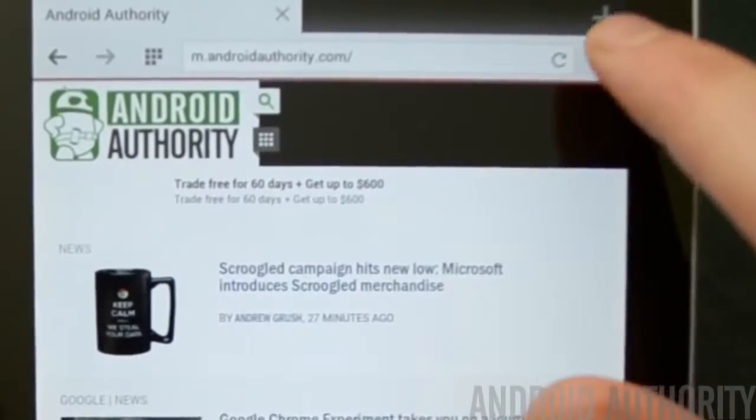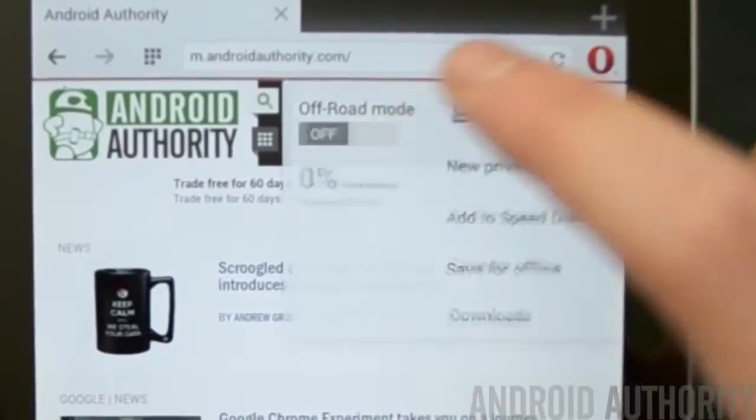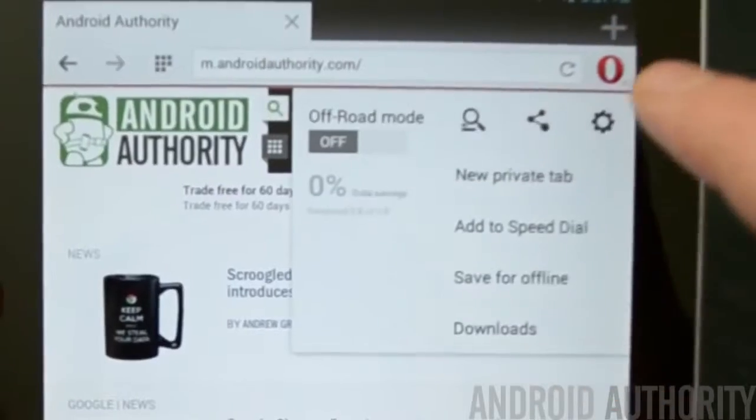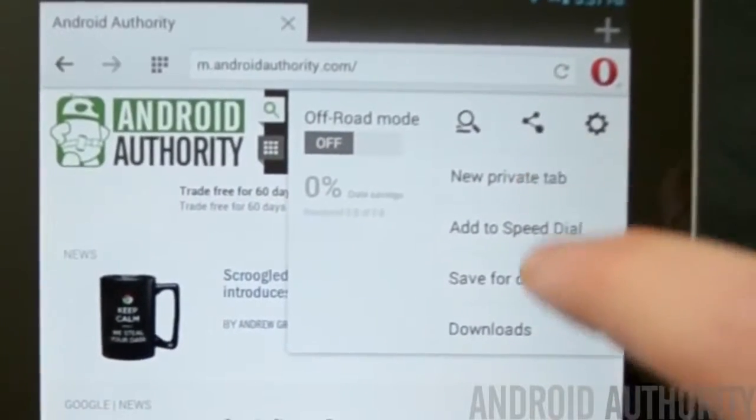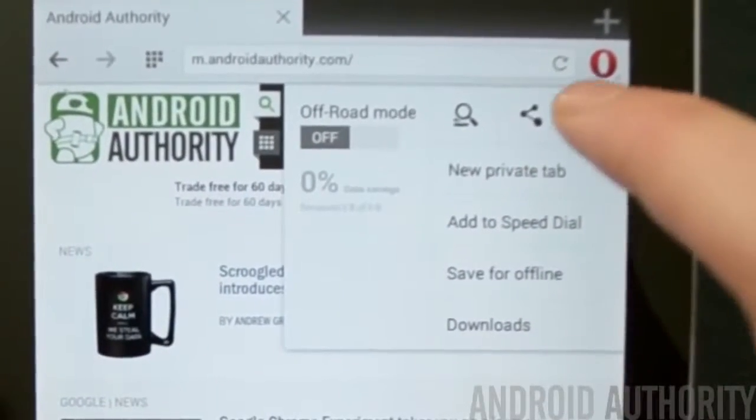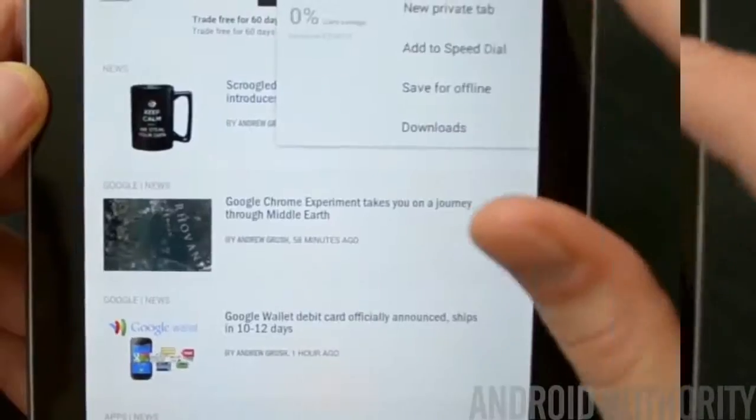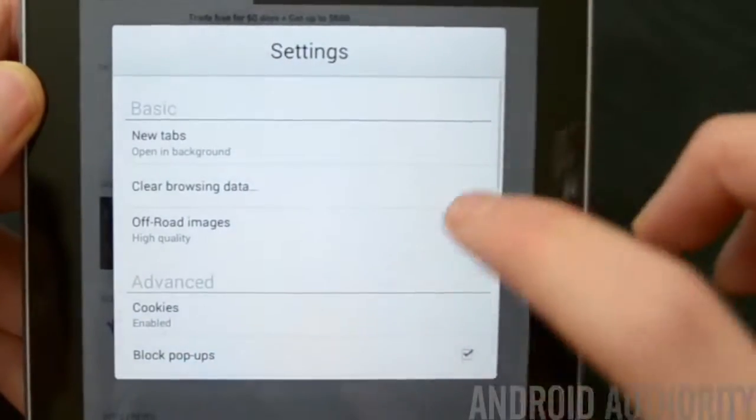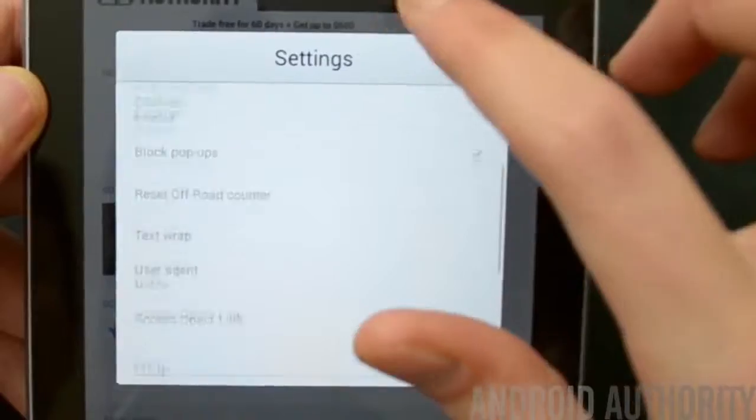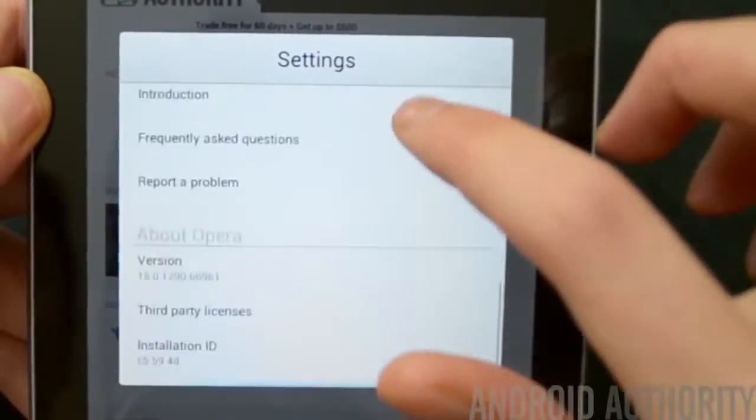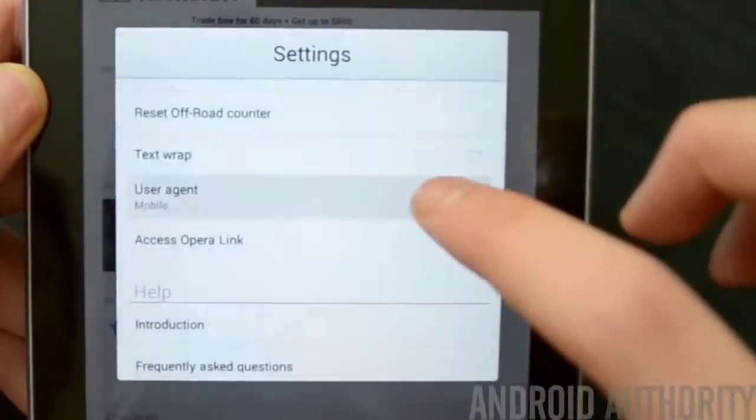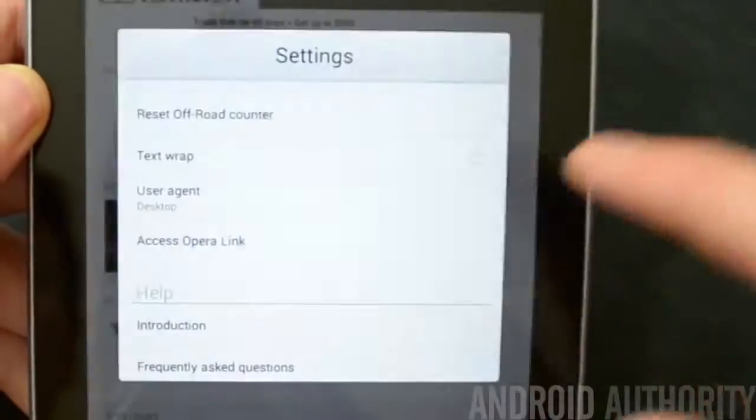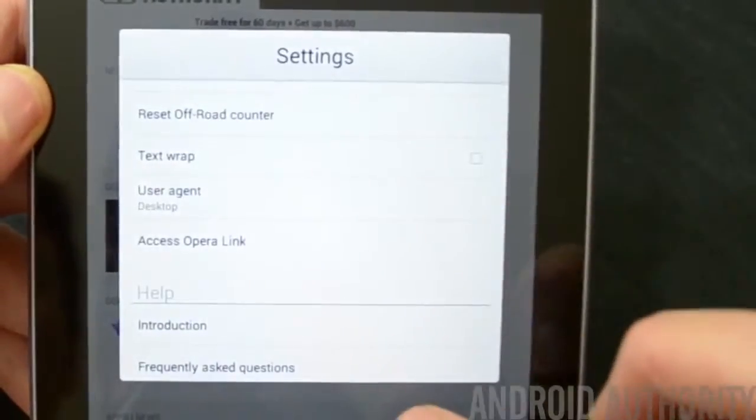Another change you'll notice is the settings menu. Instead of opening the settings to a full screen, you instead get a windowed settings menu that you can click out of without using the back button. It looks nice and it doesn't make you reach for that back button, and that's a big improvement.